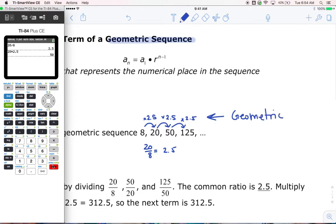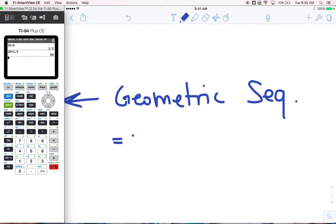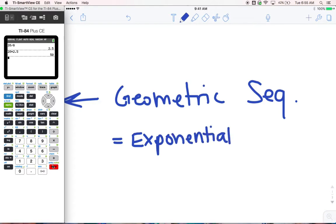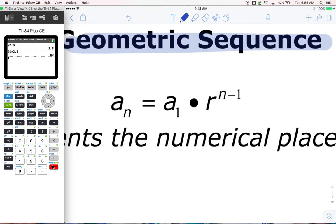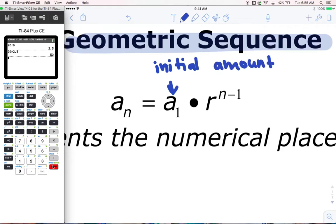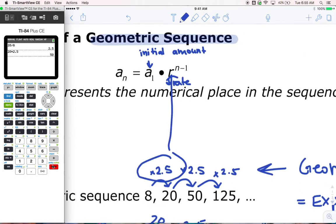Multiplying from one term to the next makes this a geometric sequence. And this is important: a geometric sequence is an exponential function — that's why it's in this unit. So we're going to look at the formula: a sub n is equal to a sub 1 times r to the n minus 1. A sub 1 is our initial amount. R is our rate — for example, in the example I just did, 2.5 would be r, because we were multiplying by 2.5. And then the n minus 1 just stays where it is.